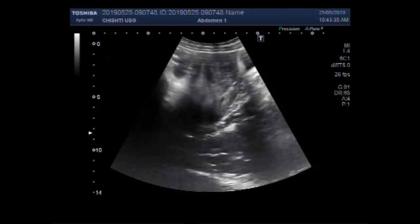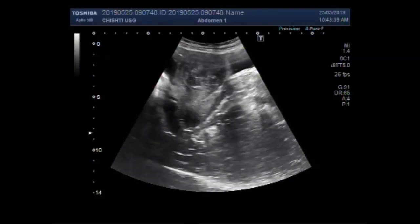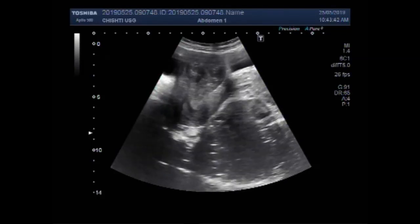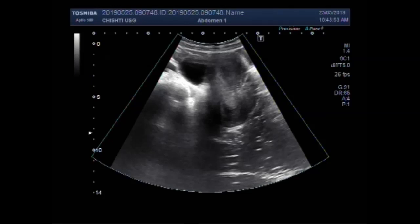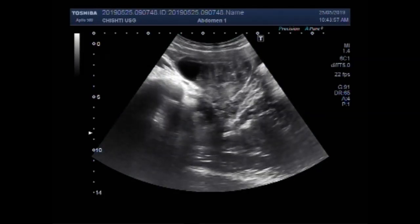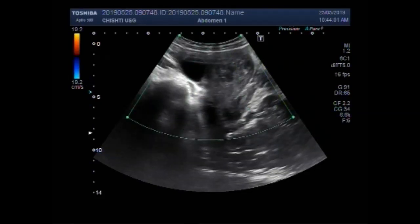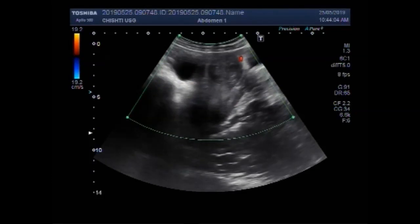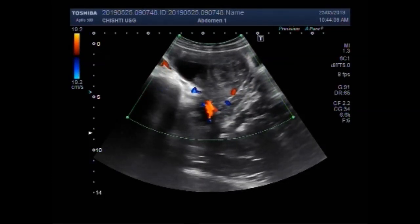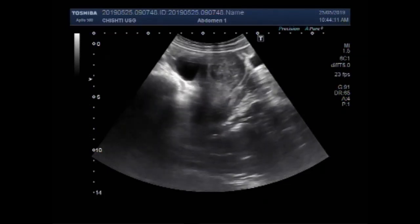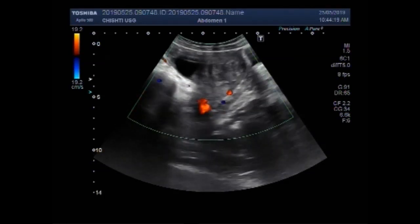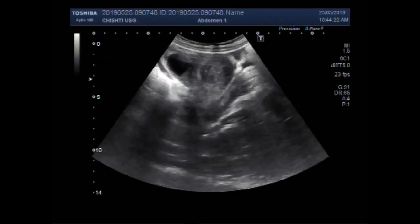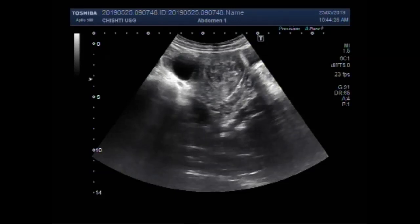Now you can see both the mass and the left ovarian cyst. This mass is also semi-solid to solid in consistency and round to oval in shape. This is the mass and this is the left ovarian cyst. Now you can see the blood flow. The echogenicity of the mass is heterogeneous, with blood flow also seen inside the mass.